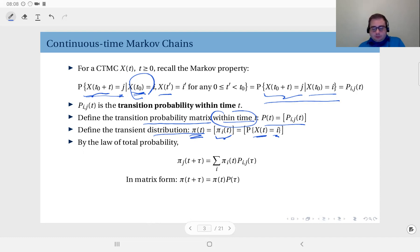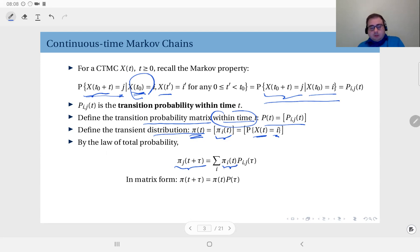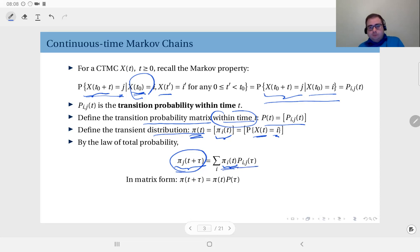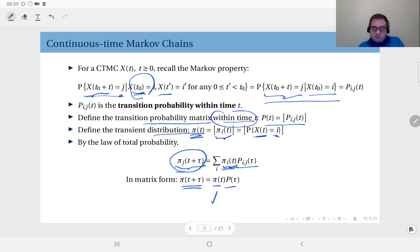Similar to what we have done in discrete time Markov chains, we can write using the law of total probability the relationship between the distribution at time t + τ and the distribution at time t. The Markov chain can be in any state at time t, so conditioning on the state at time t we can write this as a sum of the distribution multiplied by the transition probabilities within time τ.